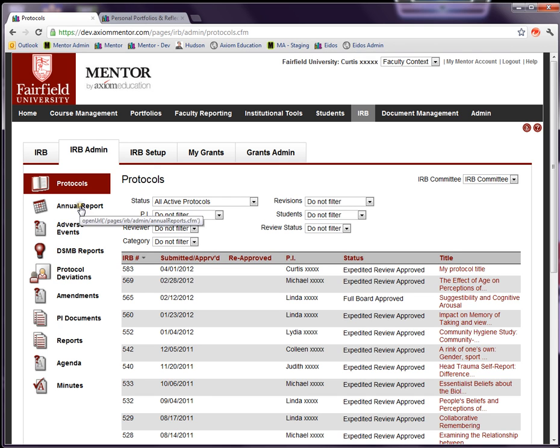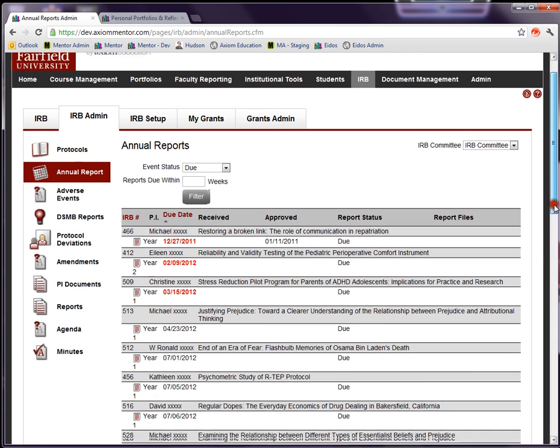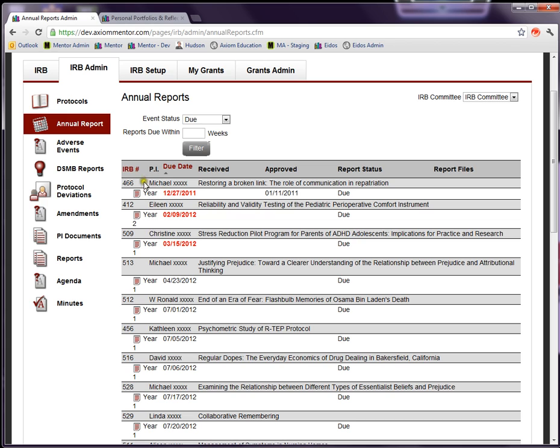Annual reports, continuing reviews. This page lists those that are due and lists them in ascending order by date, highlights those that are overdue. So these are overdue. Presumably the chair will want to go after those folks and get those input into the system. So you have a nice way to get a listing of protocols that are due for review or termination.